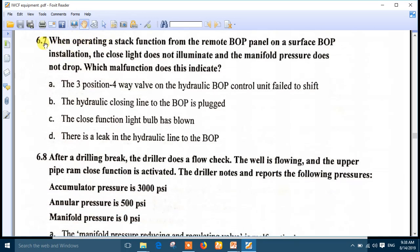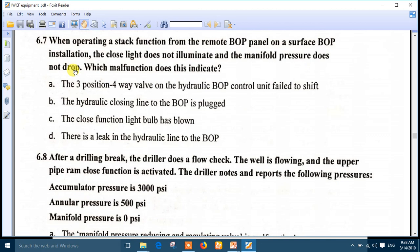Question 7: when operating a stack function from the remote BOP panel - the remote control panel on the surface BOP installation, on the driller's panel or in the doghouse - the close light doesn't illuminate and the manifold pressure doesn't drop. This means the three-way four-position valve has a problem, is stuck, or similar. The question asks which malfunction this indicates: the three-position four-way valve of the hydraulic BOP control unit failed to shift. The best answer is number A.